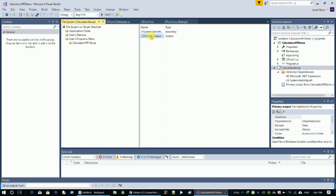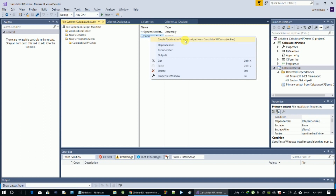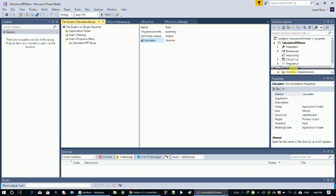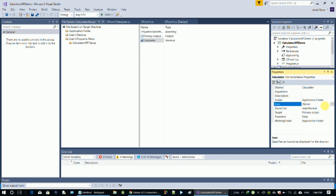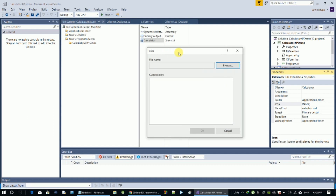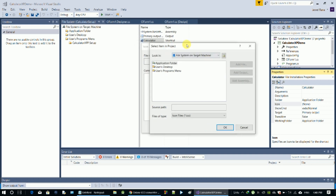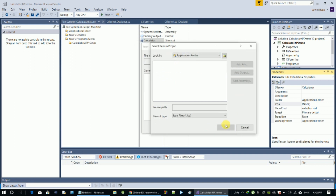After creating the primary output, click Create Shortcut. Give the shortcut a name, then select the calculator icon. I will select the calculator and check it out. Click the icon, browse to the application folder, and click OK.